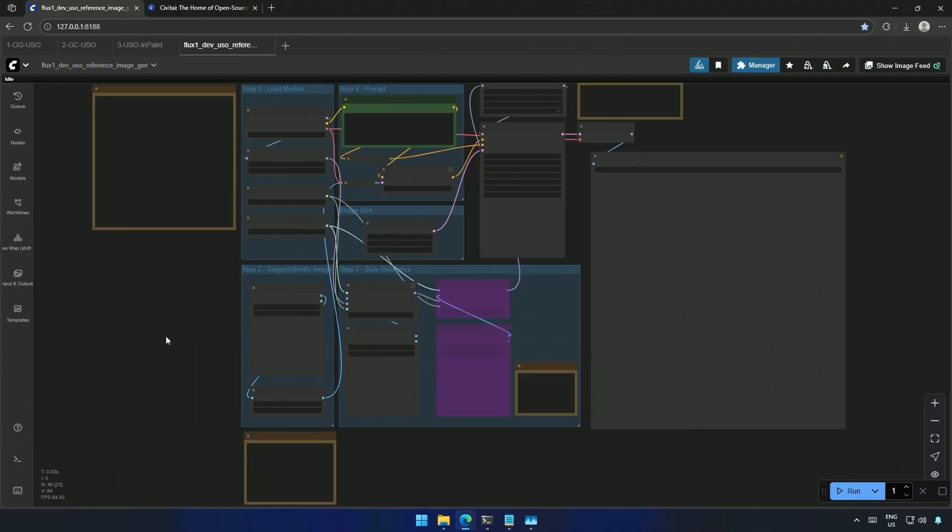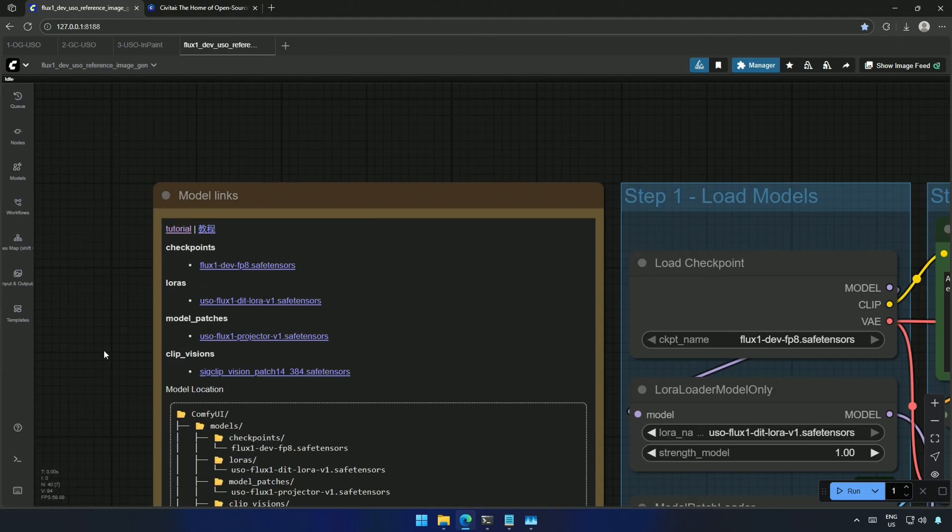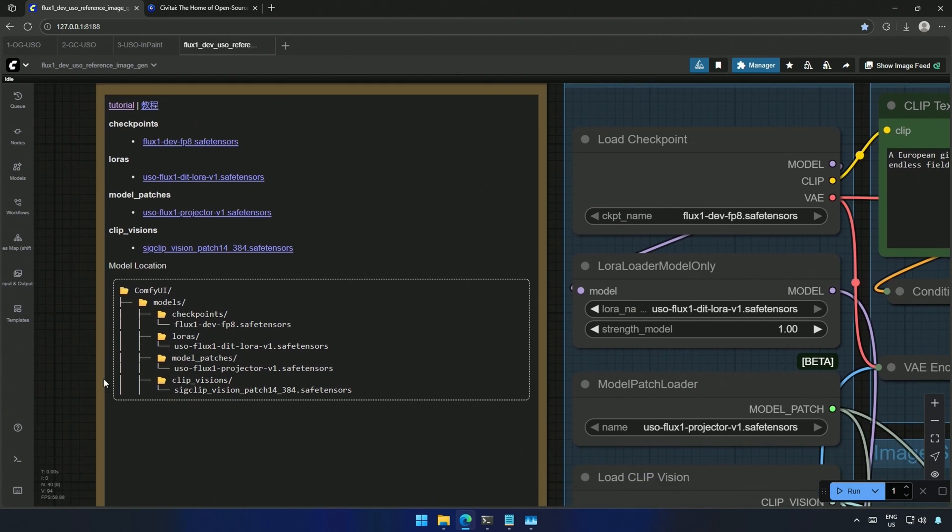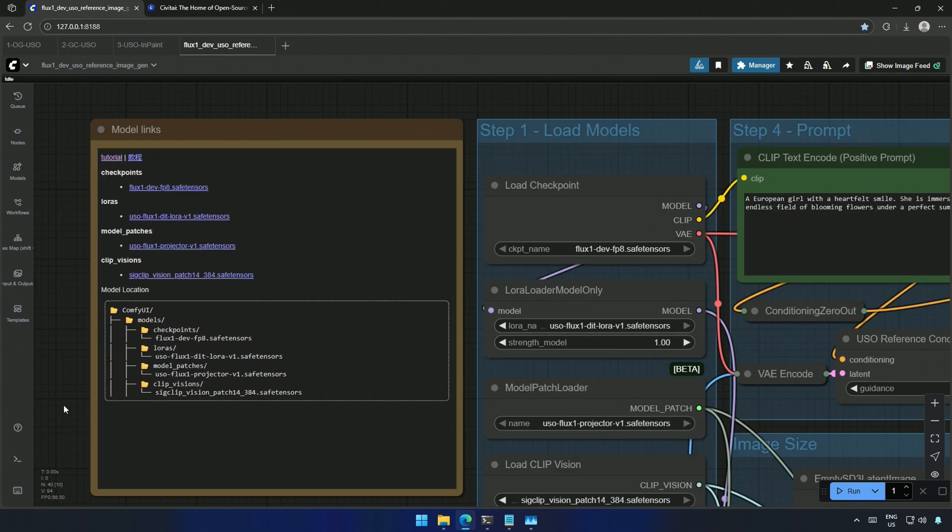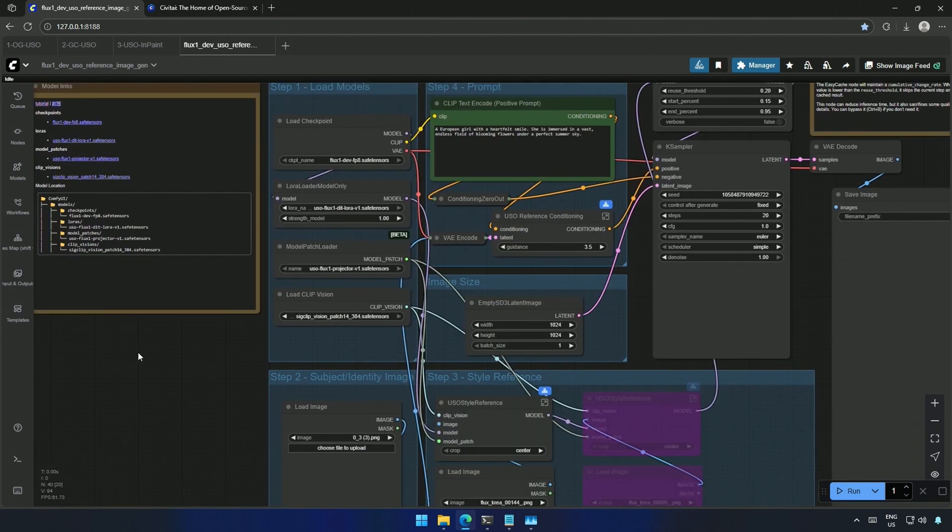So this is the workflow and these are the models and files you need to download. Below are the locations to keep the above mentioned files. The workflow is simple.